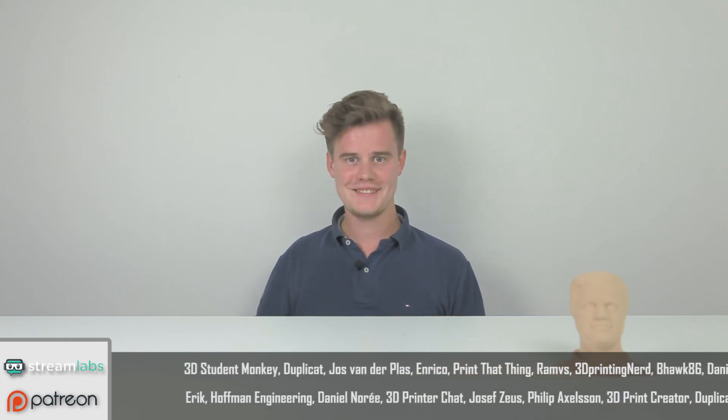Alright, see you later guys. Thanks for watching. Make sure that you check out the patrons down below and with that said, over and out. See you in the next video.